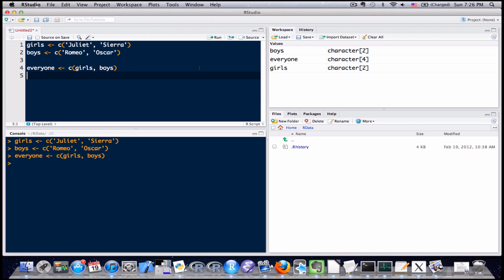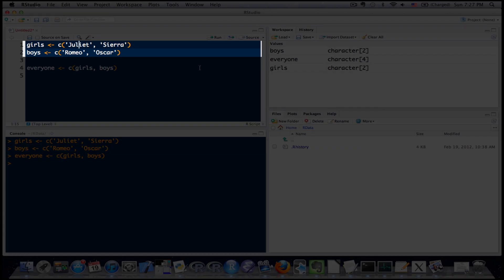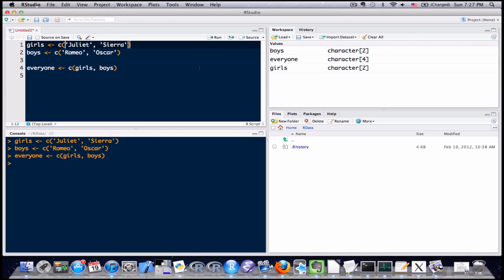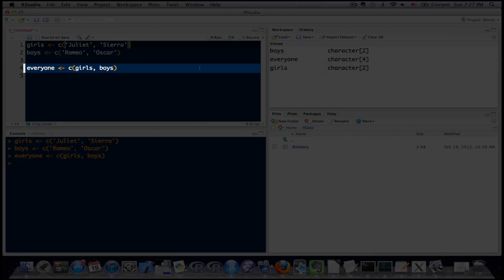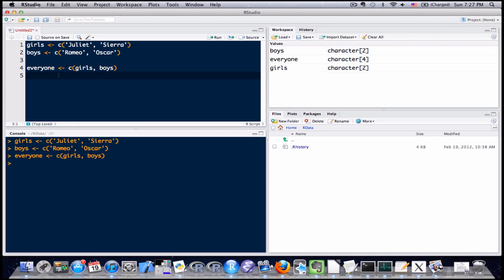This might be a little bit confusing because what we used the concatenate function for before is we took individual entries, put them within parentheses, applied the concatenate function, and that created a vector. But down here, what we're doing now to create the everyone vector is we're putting vectors themselves as the arguments and putting them together.